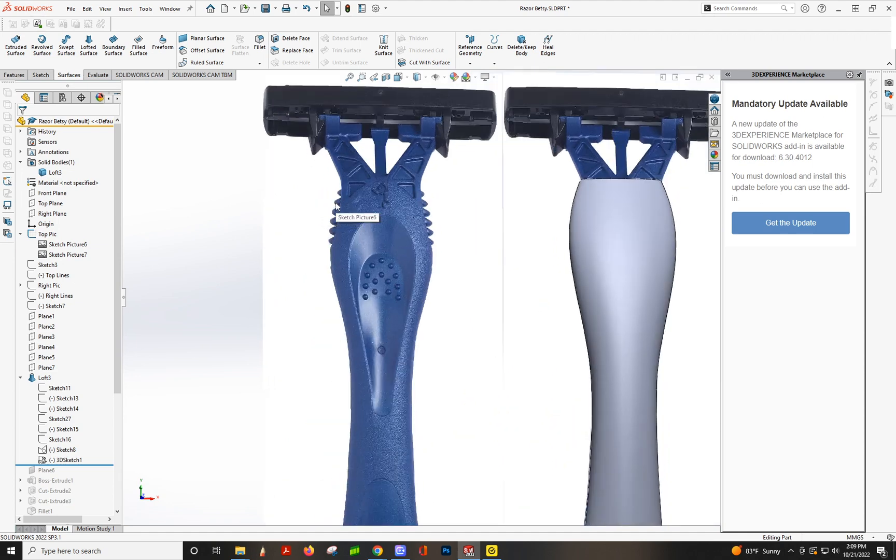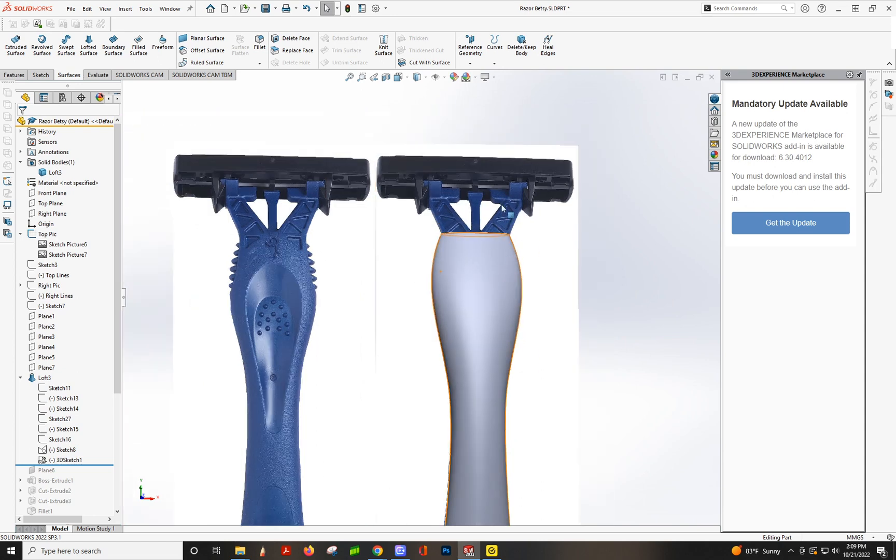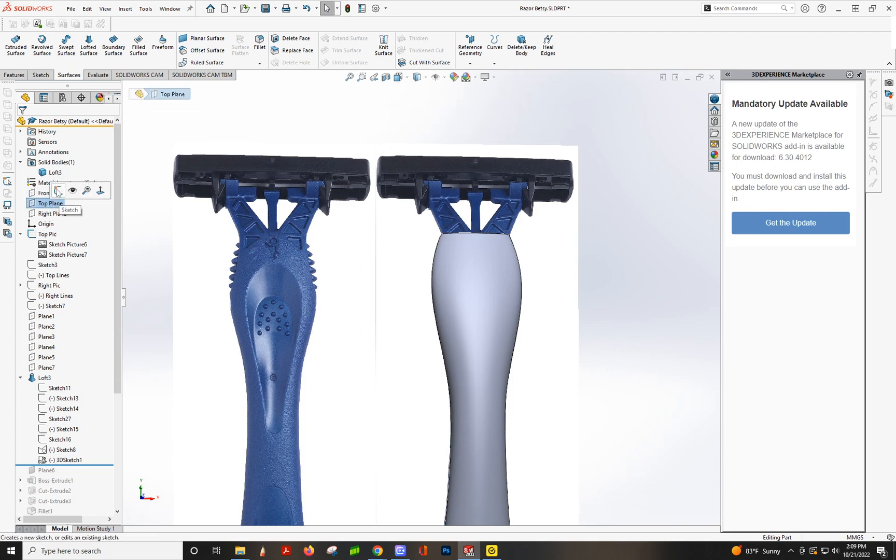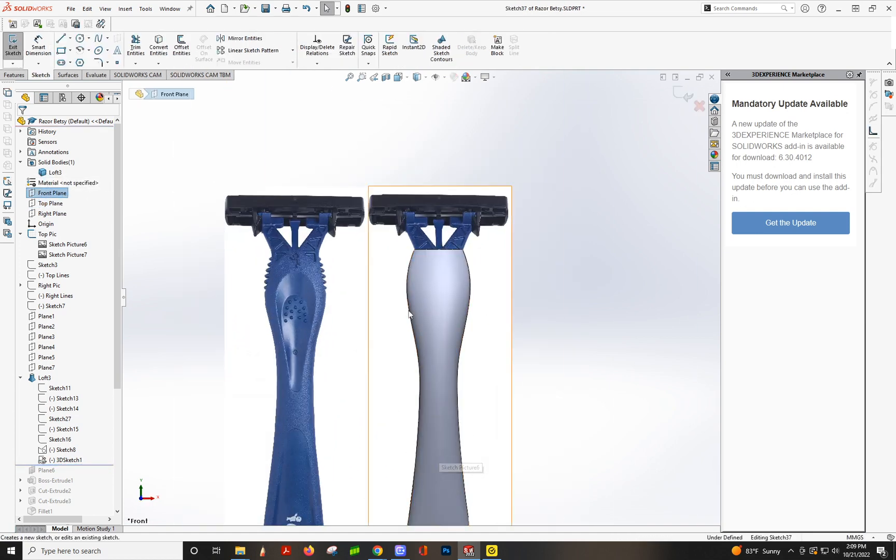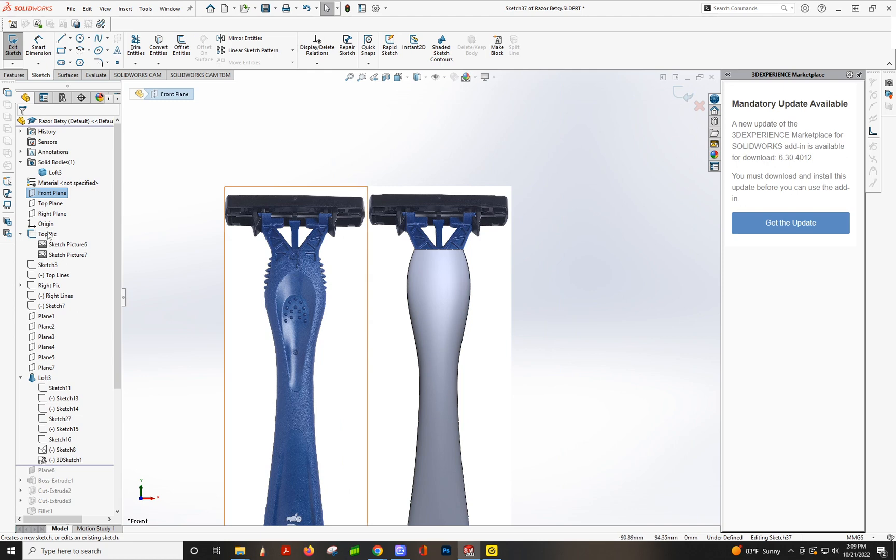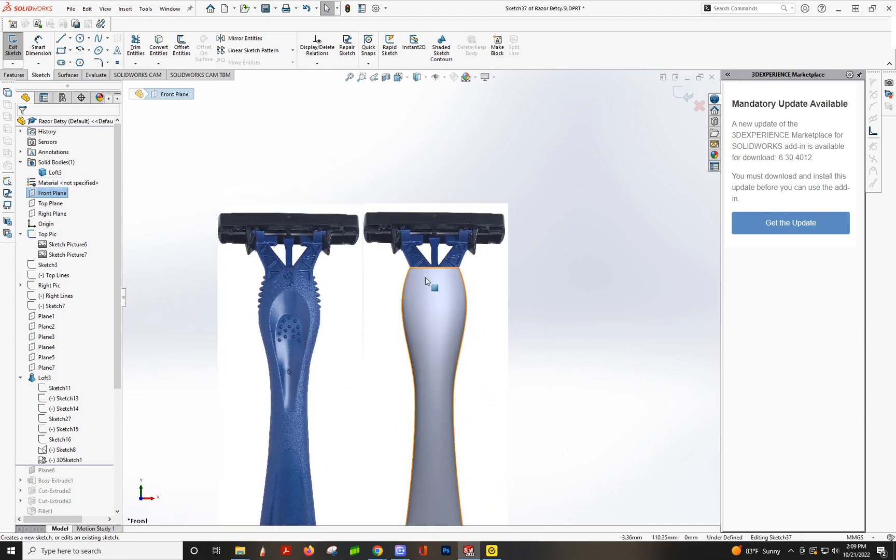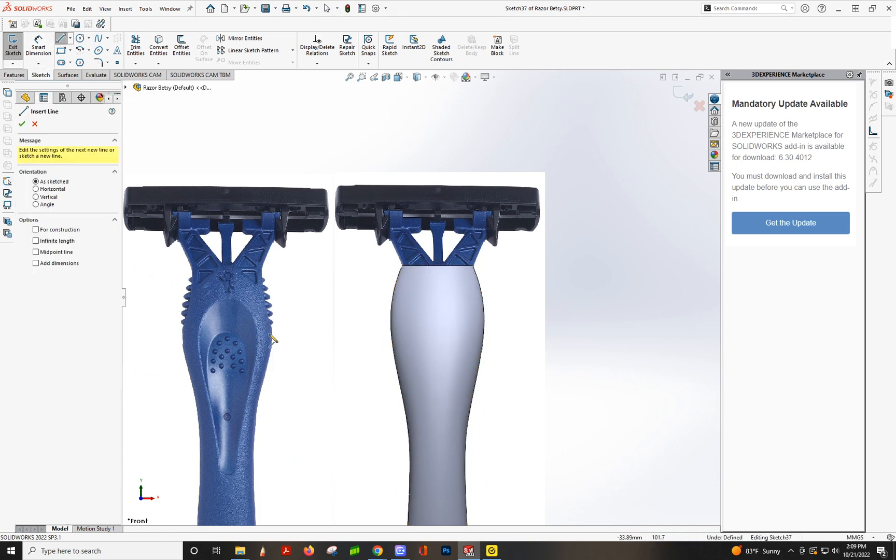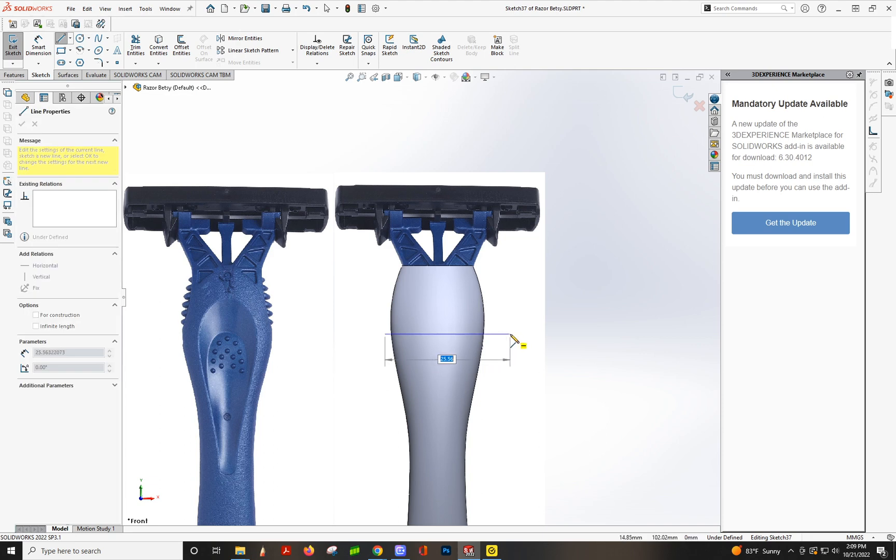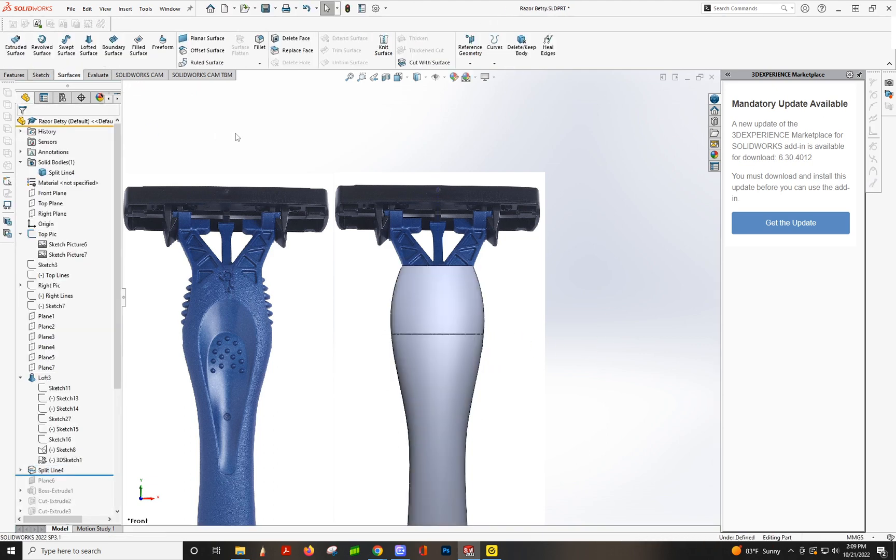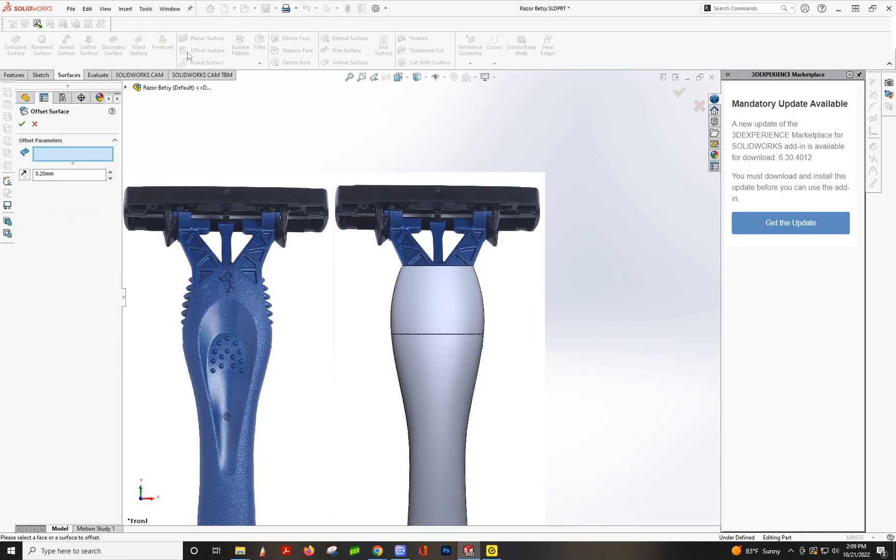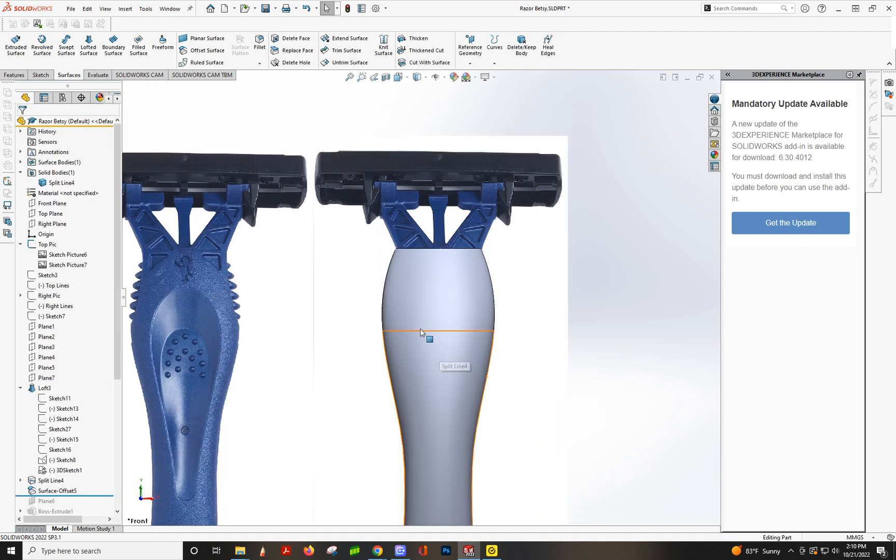So what we're going to do first is, this has a little bit of a recess before the round part, so we need to offset that first. We're going to split line this so that it works, because otherwise it won't because the geometry is too complicated to offset the whole surface. So we're going to do a line below here and then split line, right there. Now we're going to offset just this top part 0.2 millimeters in, so make sure it's on the inside so you can't see it.